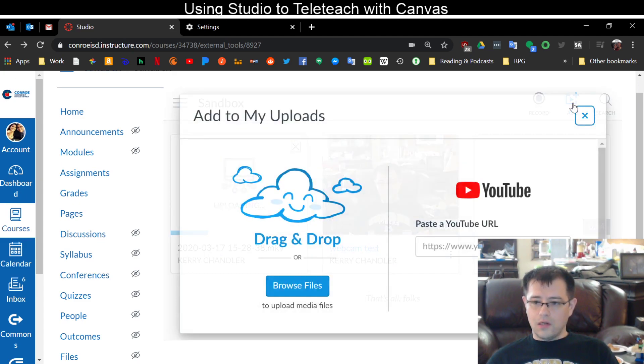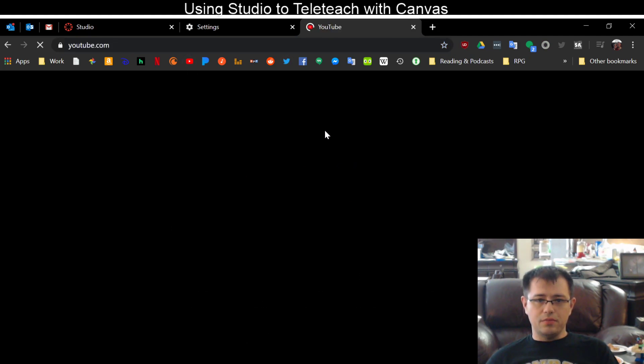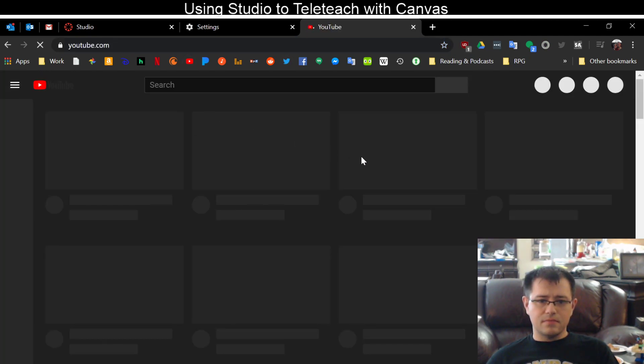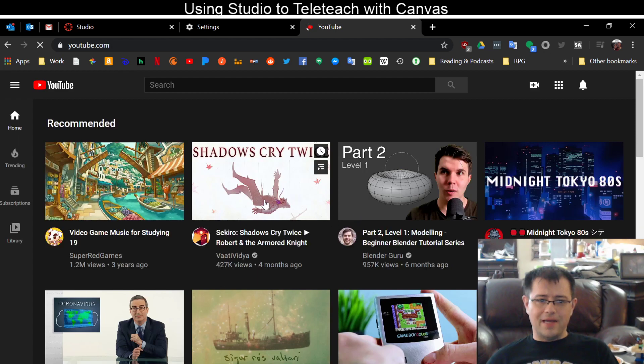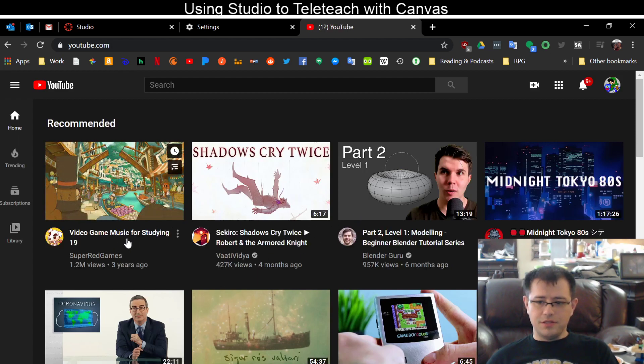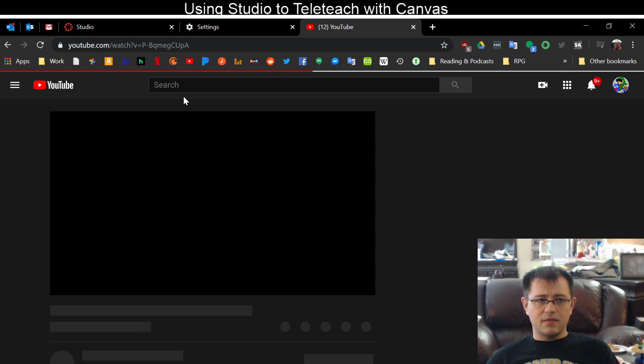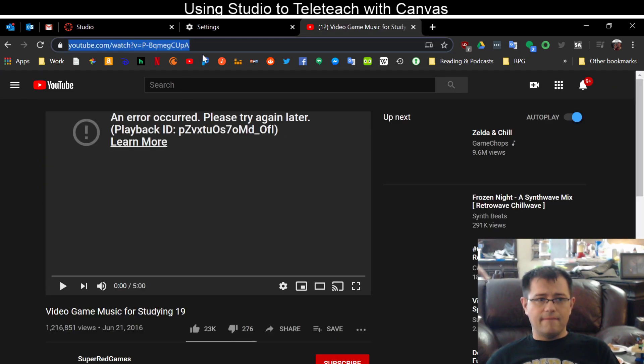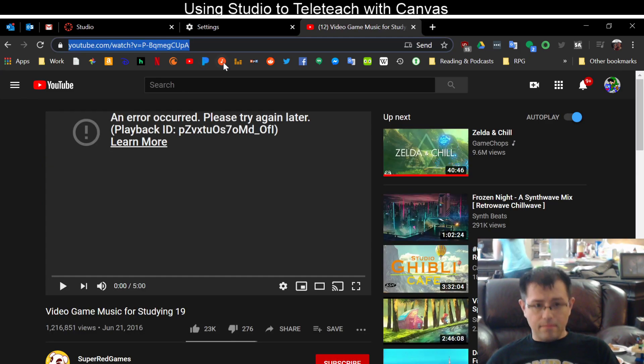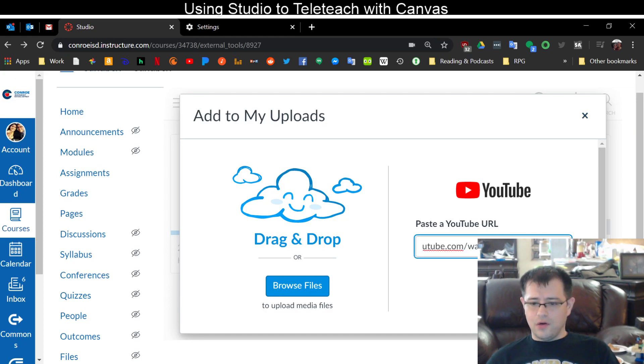Or I can post a YouTube link, I can find a video on YouTube and I can paste that URL and add that.